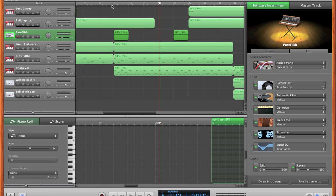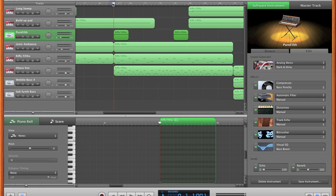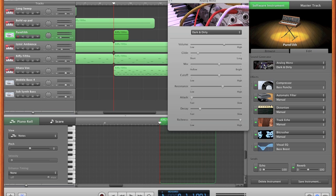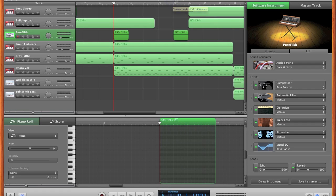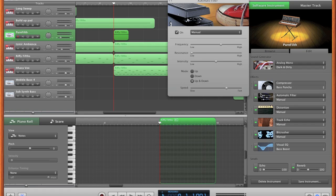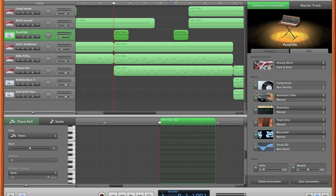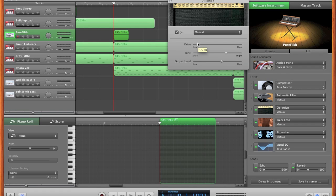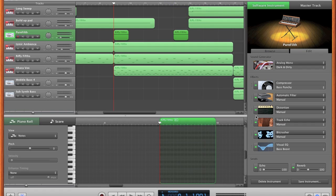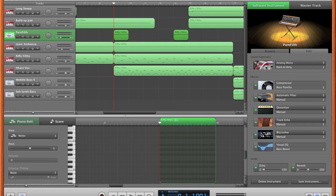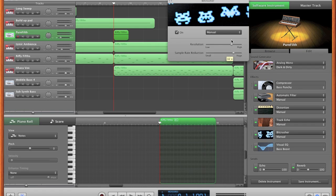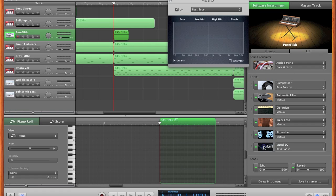This pure filth one that I've made is a bit of a background thing, it's like a stab really. Settings are 61, 77, 27, 28, 10, 22, 127. Compressor bass punchy, filter 60, 50, and it's on up and down. Distortion is 352, 300, -4.5. Track echo you need to change yourself depending on the song, 18 bits, 32 times. Visual EQ is on bass boost.